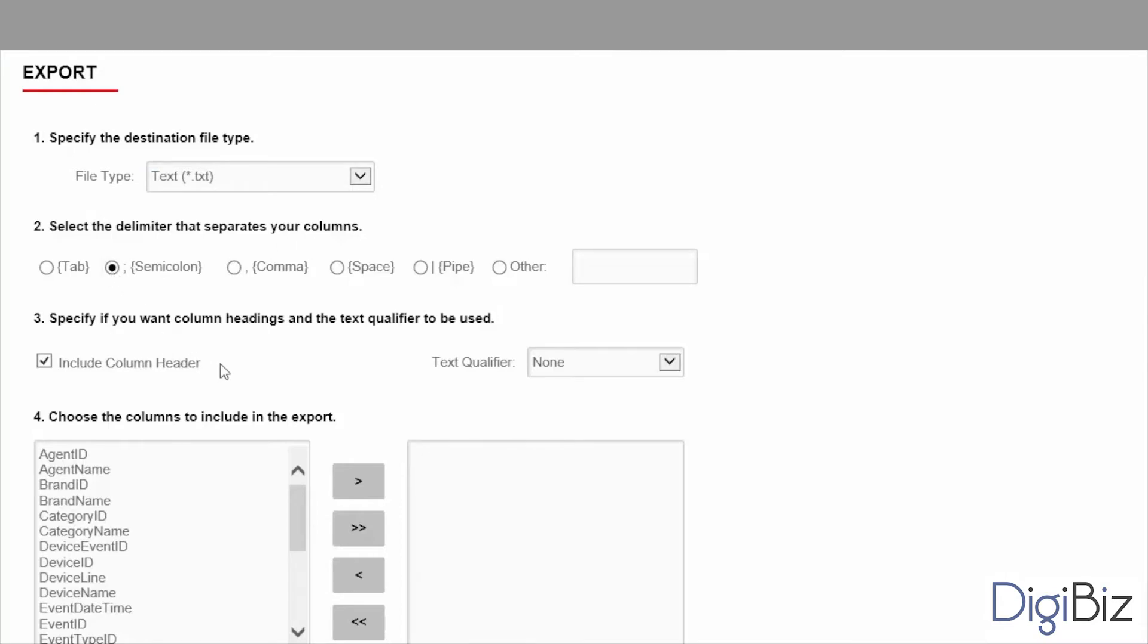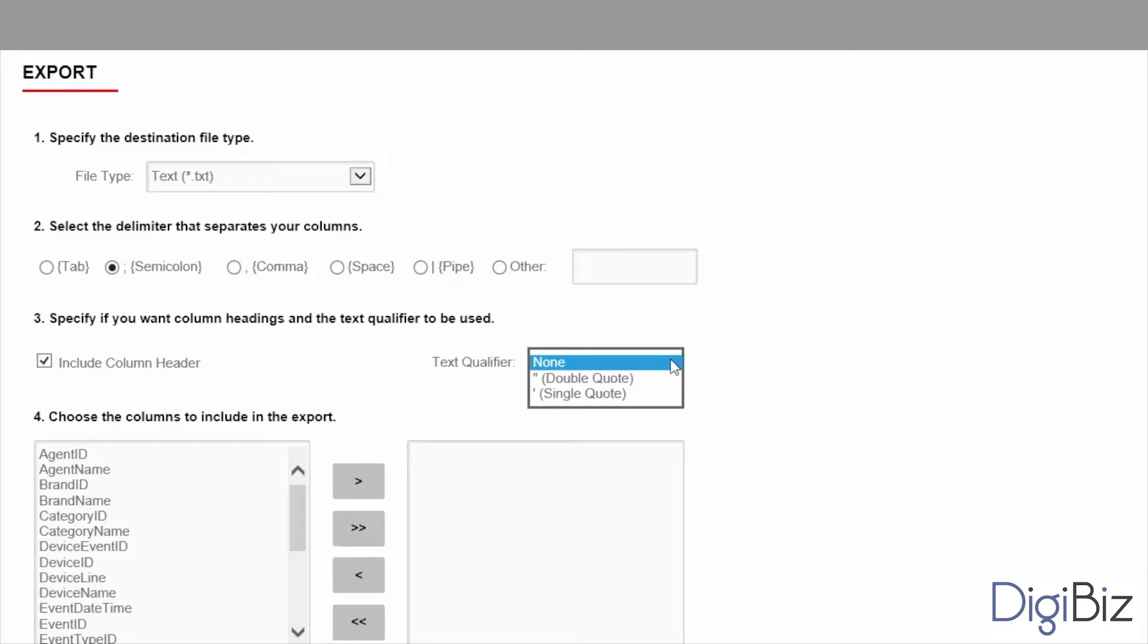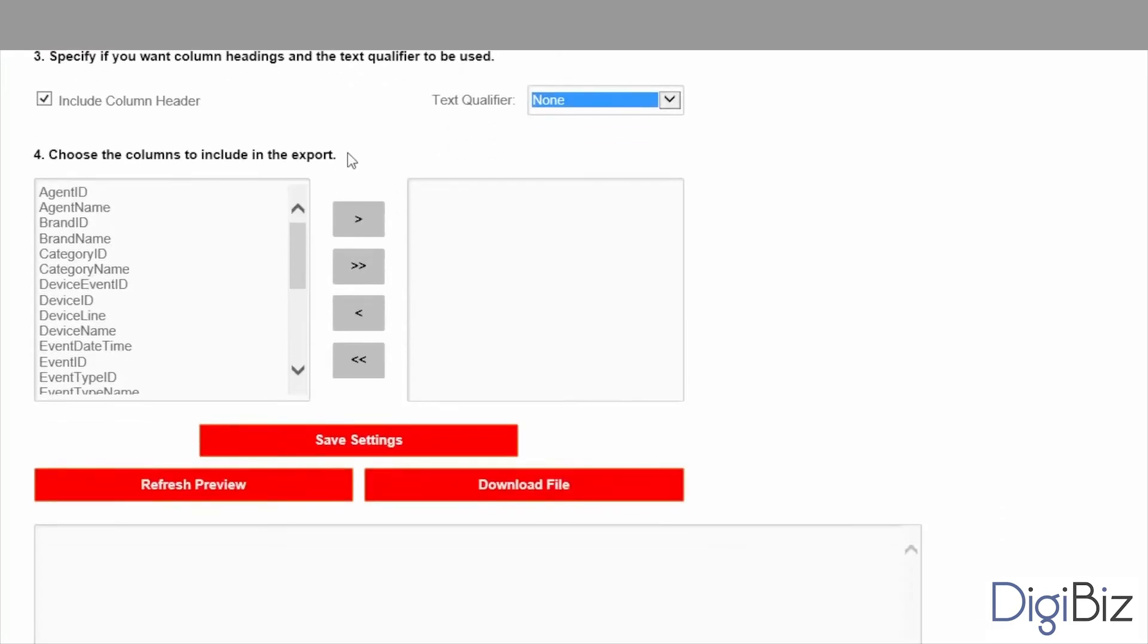Next you must decide if the file should or should not contain the name of each of the selected columns in the first line. It is selected by default so let's leave it as is. The text qualifier field allows you to select a character that will surround all text fields. It helps POS software to differentiate between text fields and other types of fields when importing the file.